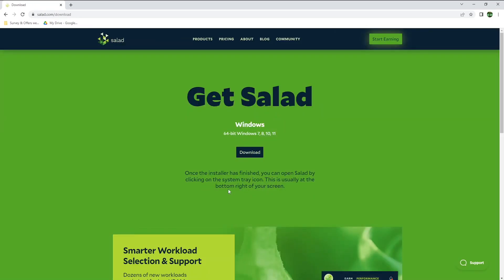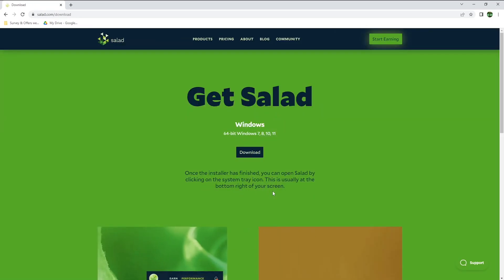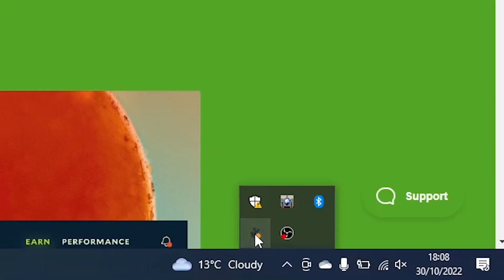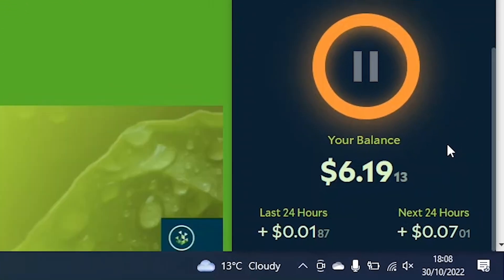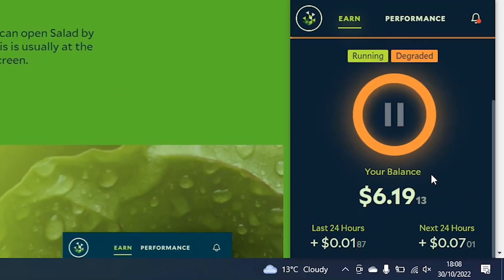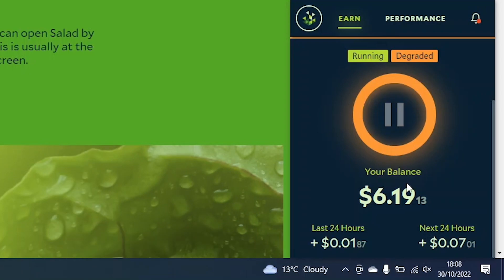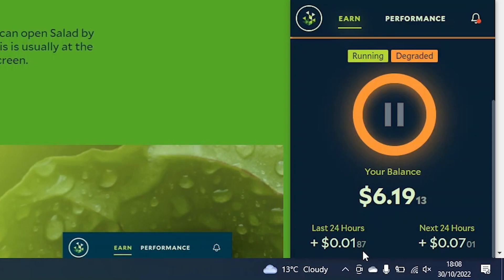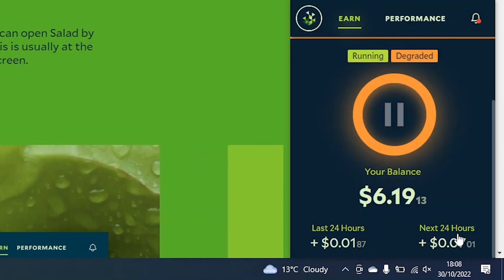So once Salad is installed, you can open it up by clicking on the system tray icon at the bottom right corner of your screen. You can see Salad is currently running, and I have earned a total of $6.19 so far. In the last 24 hours, I've only earned a bit over 1 cent, as I haven't left my laptop on very long, but in the next 24 hours, they estimate I will earn approximately 7 cents if I leave my laptop running.